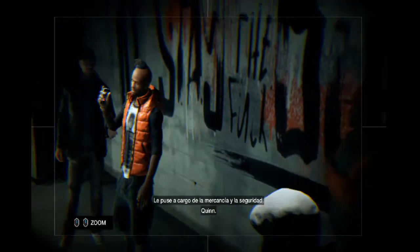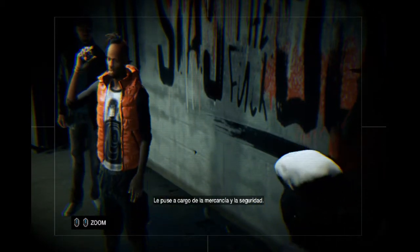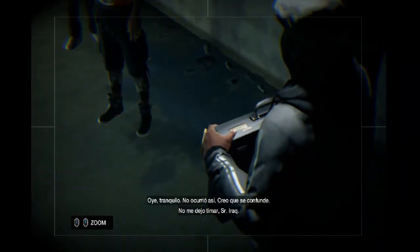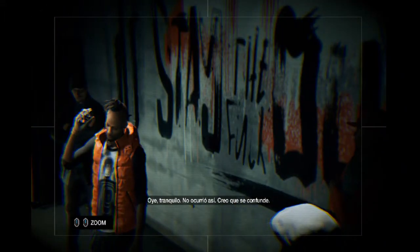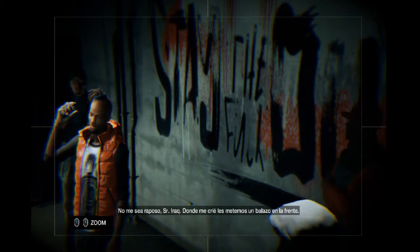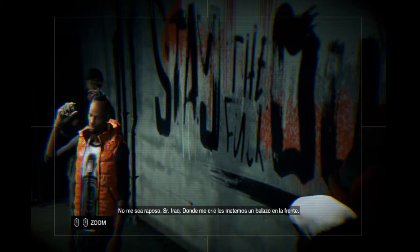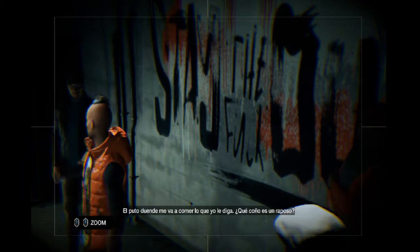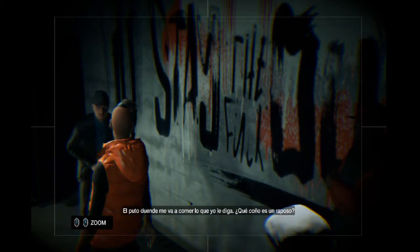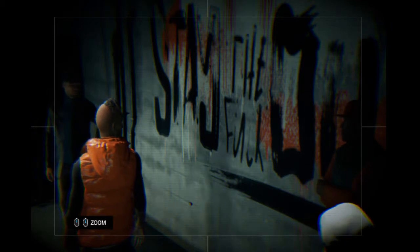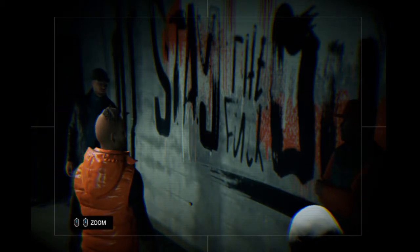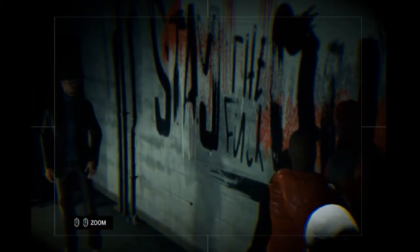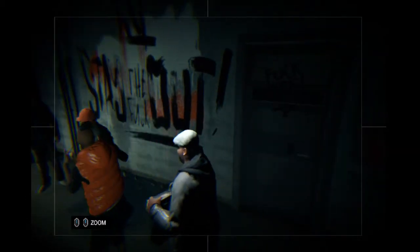Le puse a cargo de la mercancía y la seguridad. Y ahora sé que tiene mi lista de invitados. No me dejo timar, señor Irak. Oye, tranquilo, no ocurrió así. Creo que se confunde. Mantenemos una colaboración comercial. Sus invitados son mis invitados. Ya hablaremos en la subasta, de acuerdo? No me sea raposo, señor Irak. Donde me críe, les metemos un palazo en la frente. El puto duende me va a comer lo que yo le diga. Qué coño es un raposo? Un zorro.